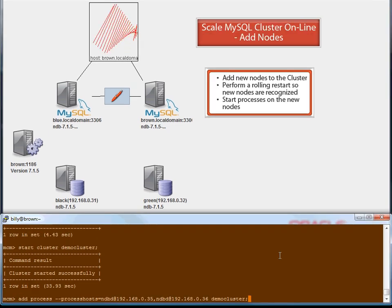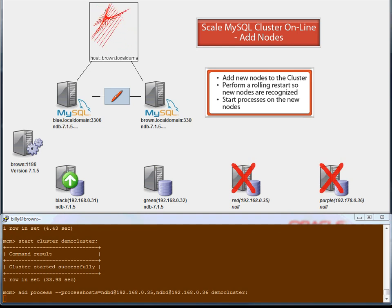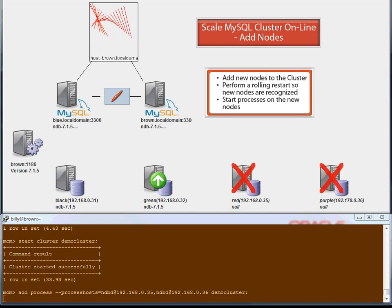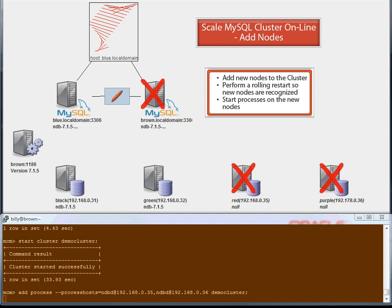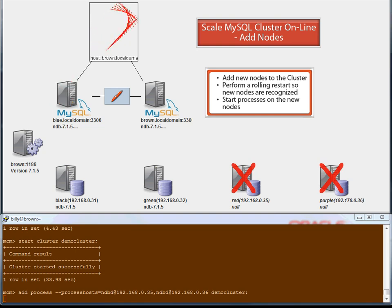We can scale MySQL Cluster online by adding new nodes with no application downtime — great when handling rapidly growing user transactional data volumes. This demo specifically shows that two new data nodes are added, but MySQL servers can also be added dynamically. The configuration files are updated on the management server, which then pushes them out to the existing data and application nodes, which run a rolling restart to recognize the new resource. The data node processes are then started on the new servers. Again, this is automated via MySQL Cluster Manager, but can be done manually as well.